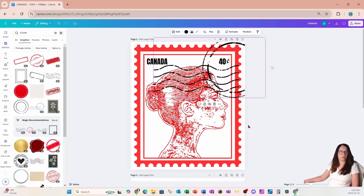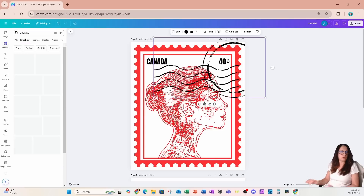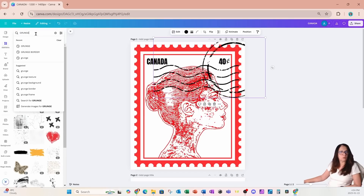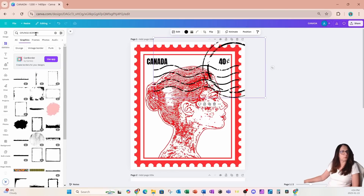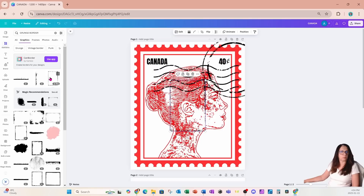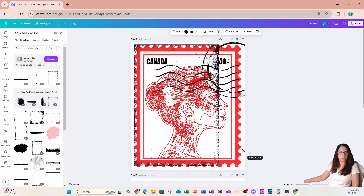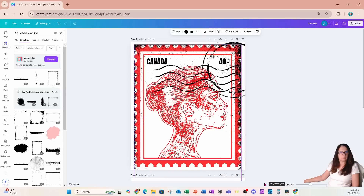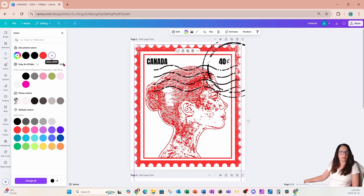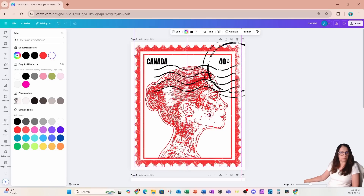If you want to add a little bit of a grunge outline to the stamp border, we can also search for 'grunge' or 'grunge border' and see what comes up. Here we can use something like this — I'll grab it, make it a little bit larger, and make it white. We can also take a copy and bring it up here to add a little bit more of that grunge effect.